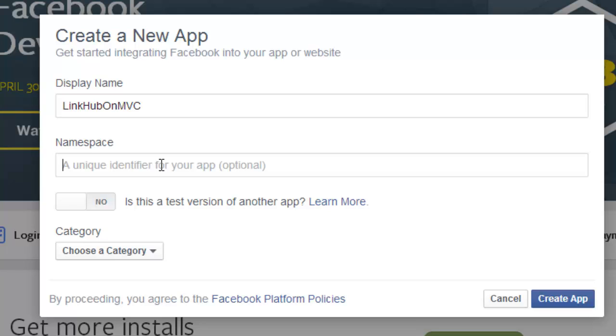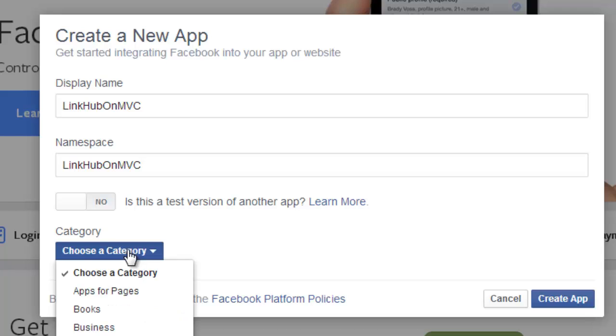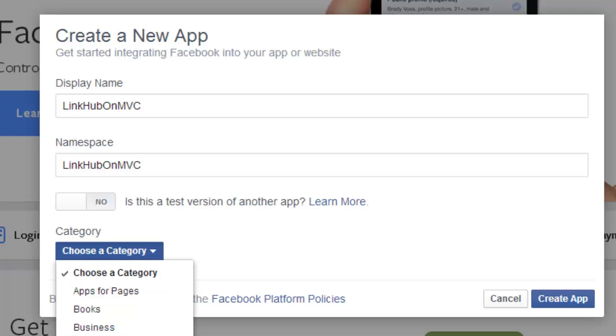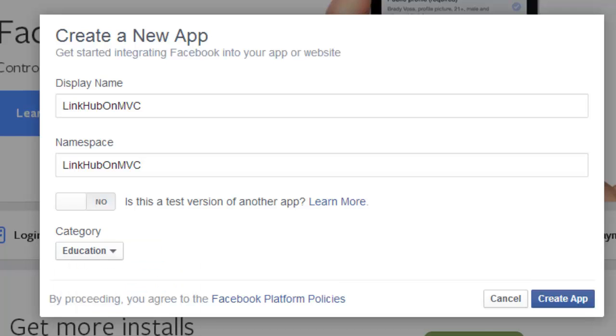And namespace, I will give the same name, LinkHubOnMVC. And the category is education. I will say create app.